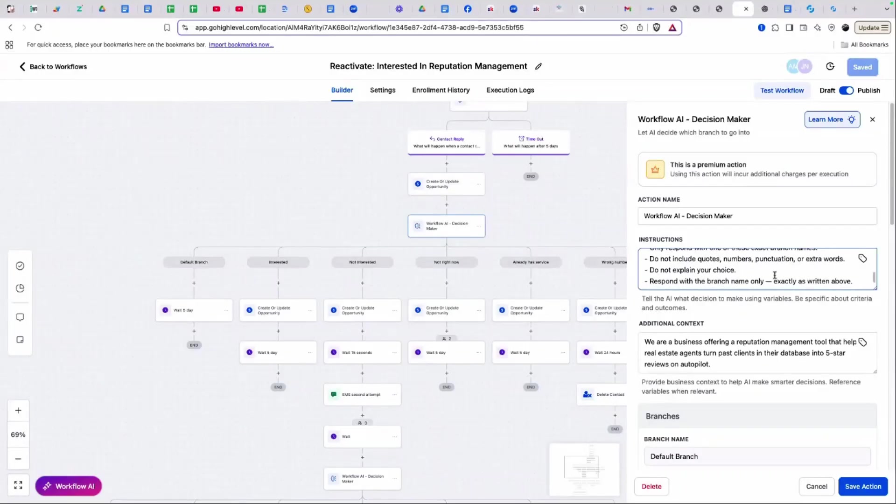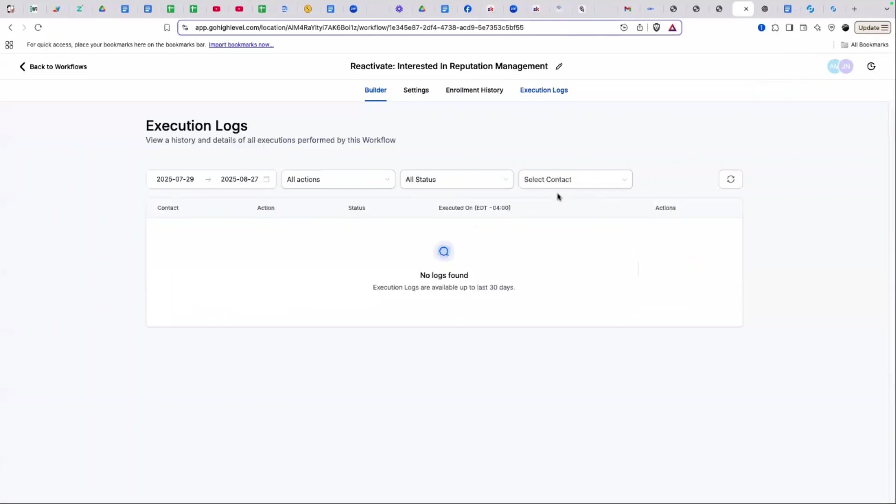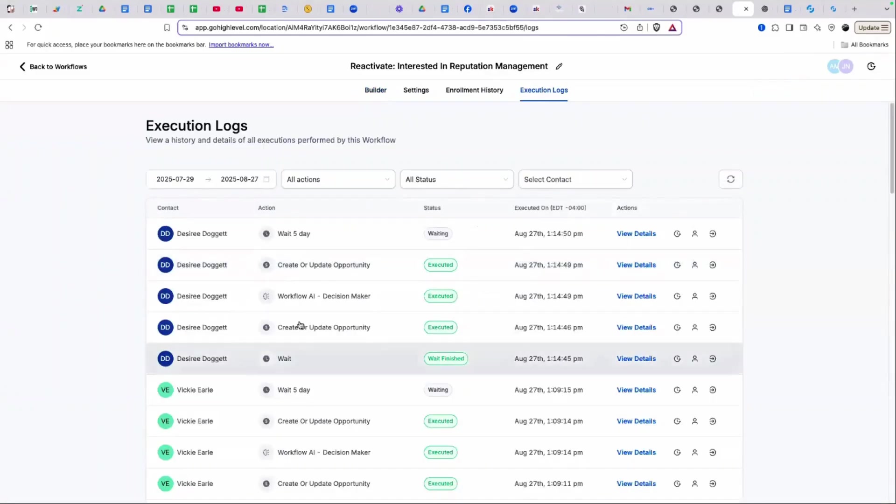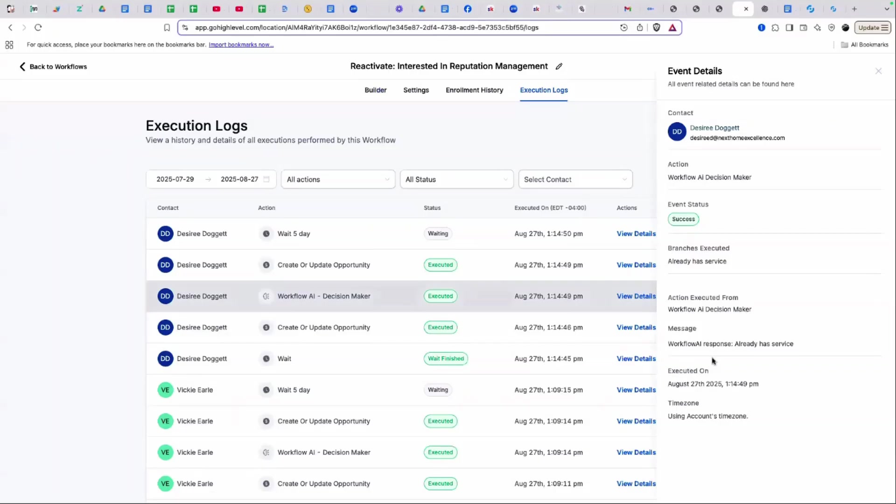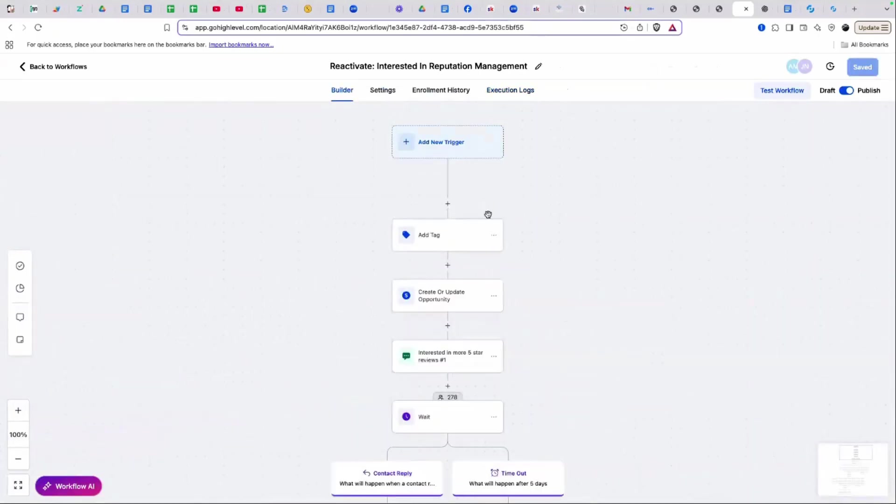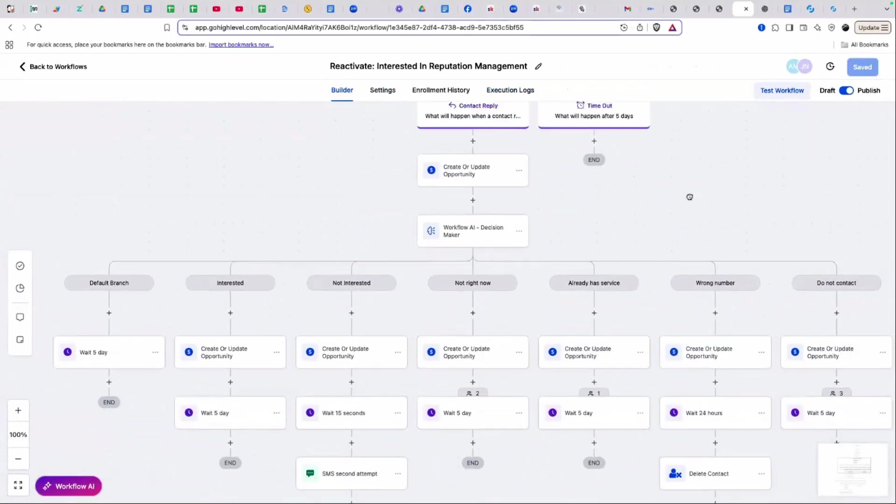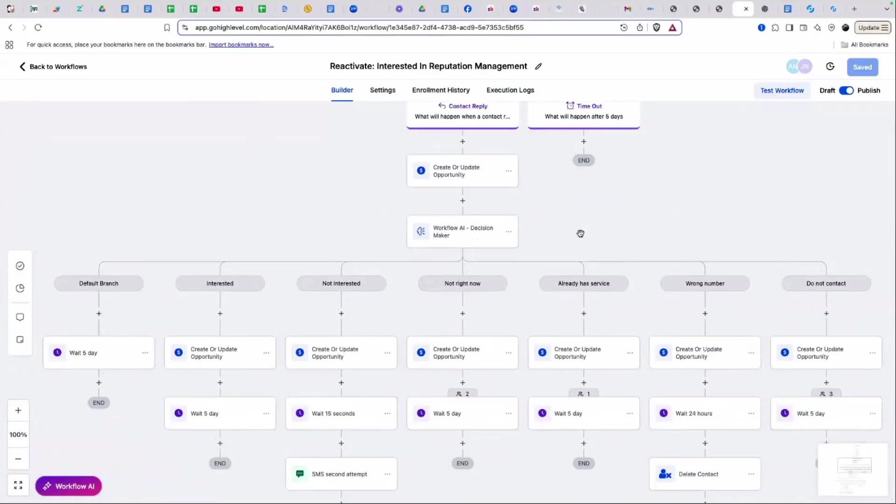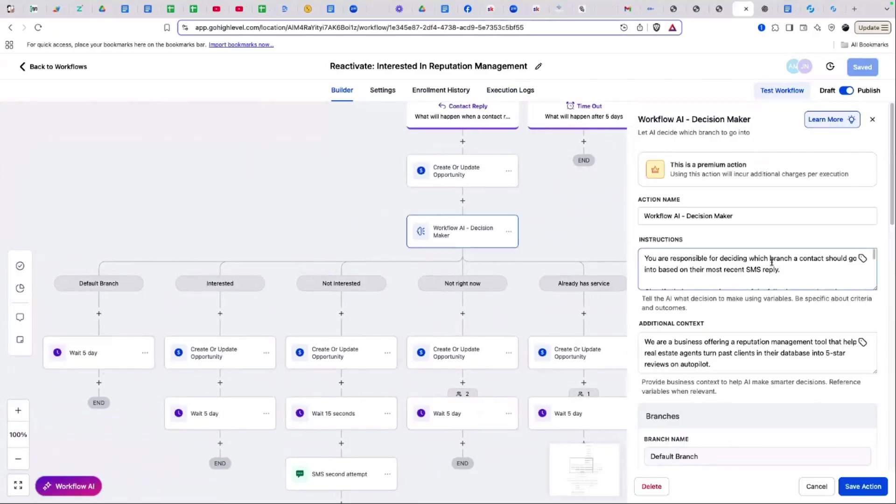The response, what it's talking about is inside of the execution logs. If we go to workflow decision maker, it kicks out a response, workflow AI response, and then it decides which branch it went down.